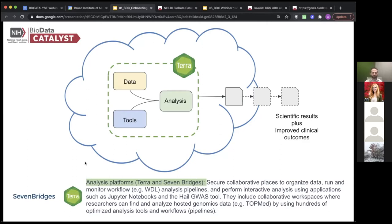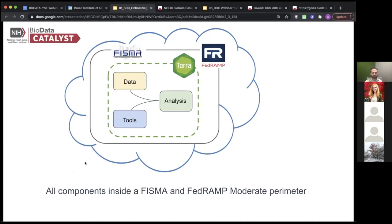In addition to workflow-based tools, there are also downstream analysis tools such as Jupyter Notebooks, which you'll see used at the end of this webinar. We put all of these things together to create a secure and collaborative place within the cloud where everyone authorized to look at a particular set of data or use particular tools can both view that analysis together or recreate it. This hopefully facilitates a lot of collaboration, and all of this is inside the FISMA and FedRAMP moderate perimeter.